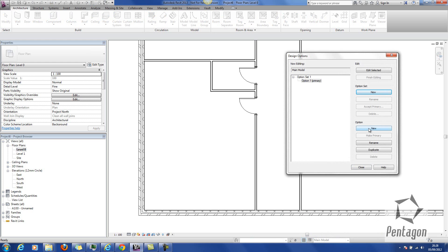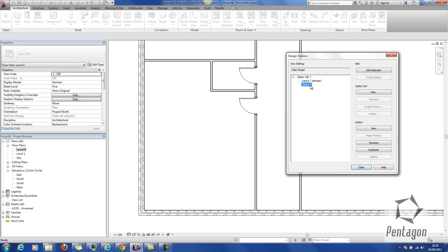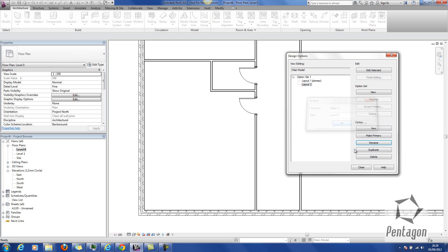I can create a new option set from that called 2. We can go in and rename these very easily. I'm just going to call this layout 1 and layout 2, but you would give it a name that's logical to your actual design that you're making.